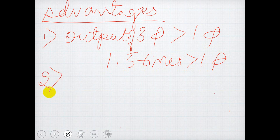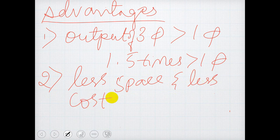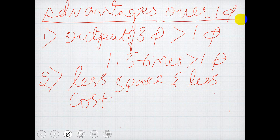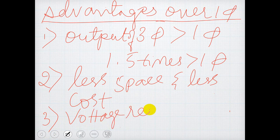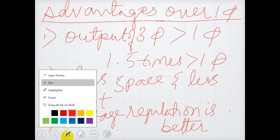The second advantage is that for a given size of a machine and voltage, a three-phase alternator or three-phase AC generator occupies less space and has less cost compared to single-phase. The third advantage is that the voltage regulation is better compared to that of single-phase. These are the advantages of three-phase over single-phase.